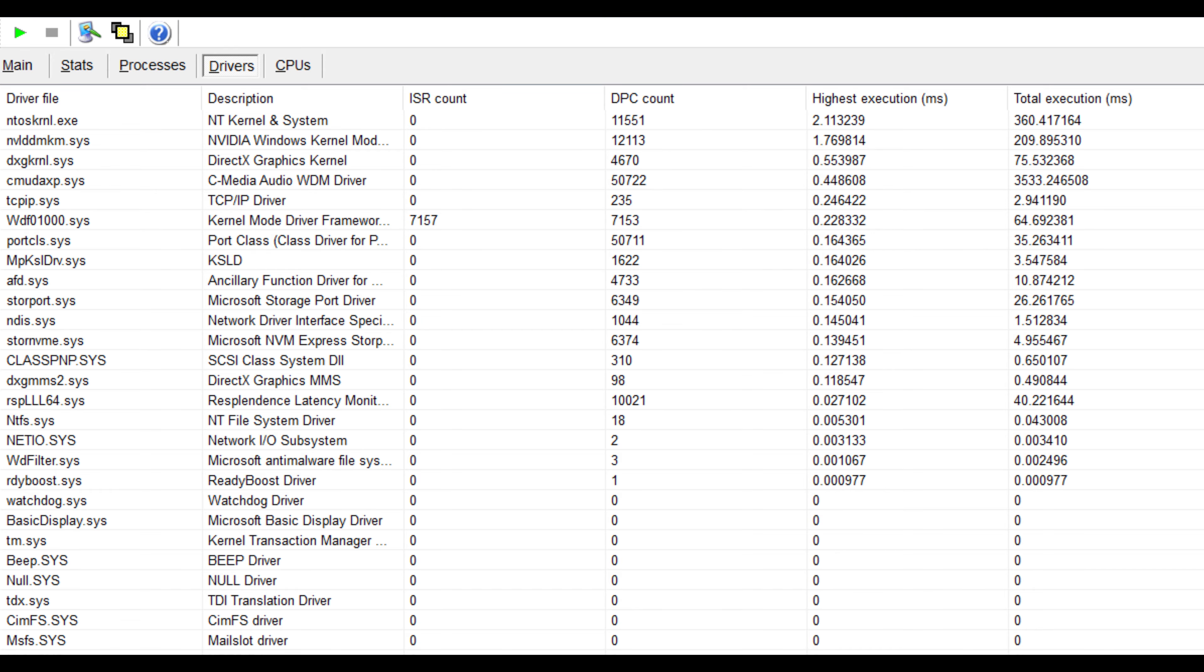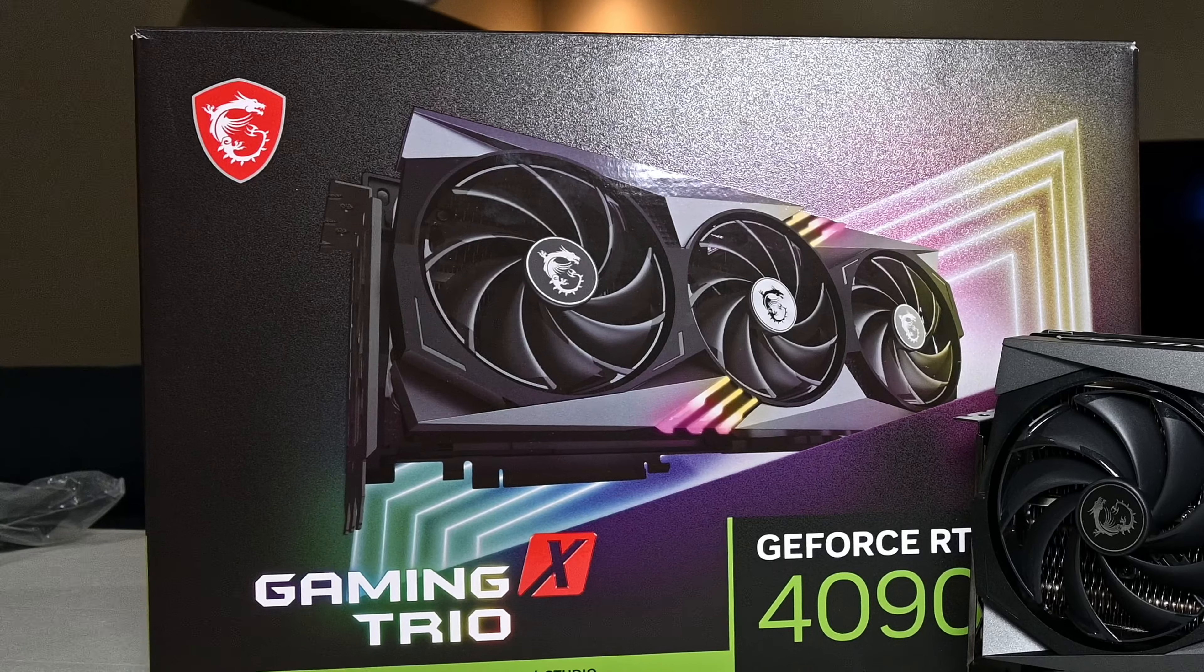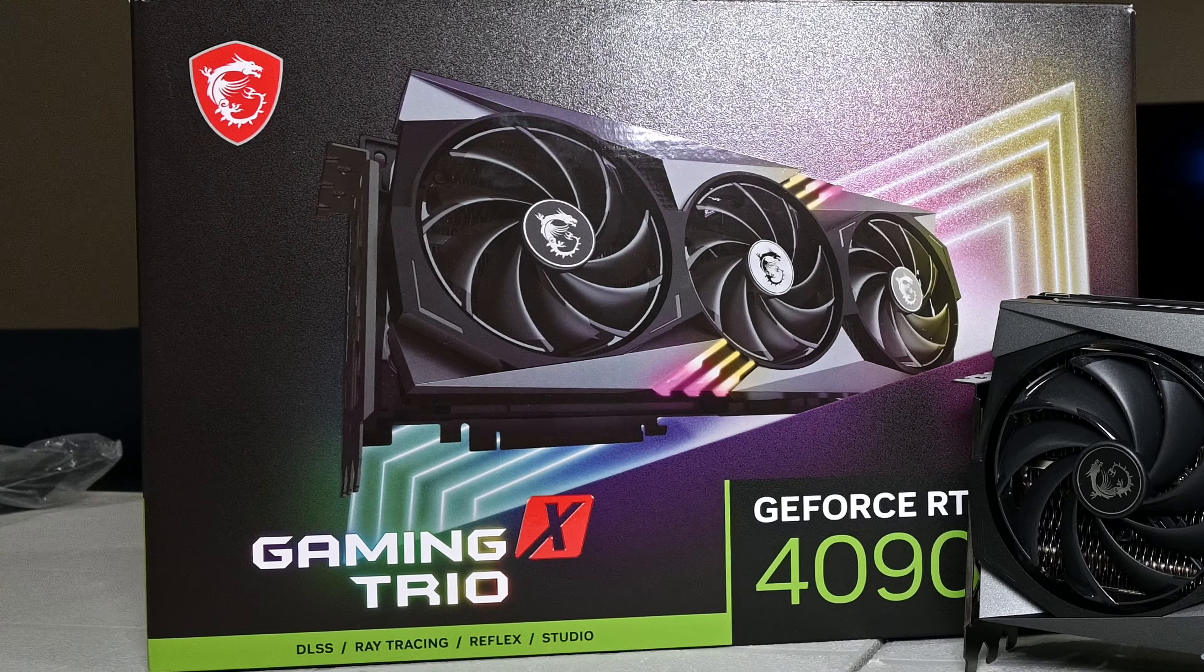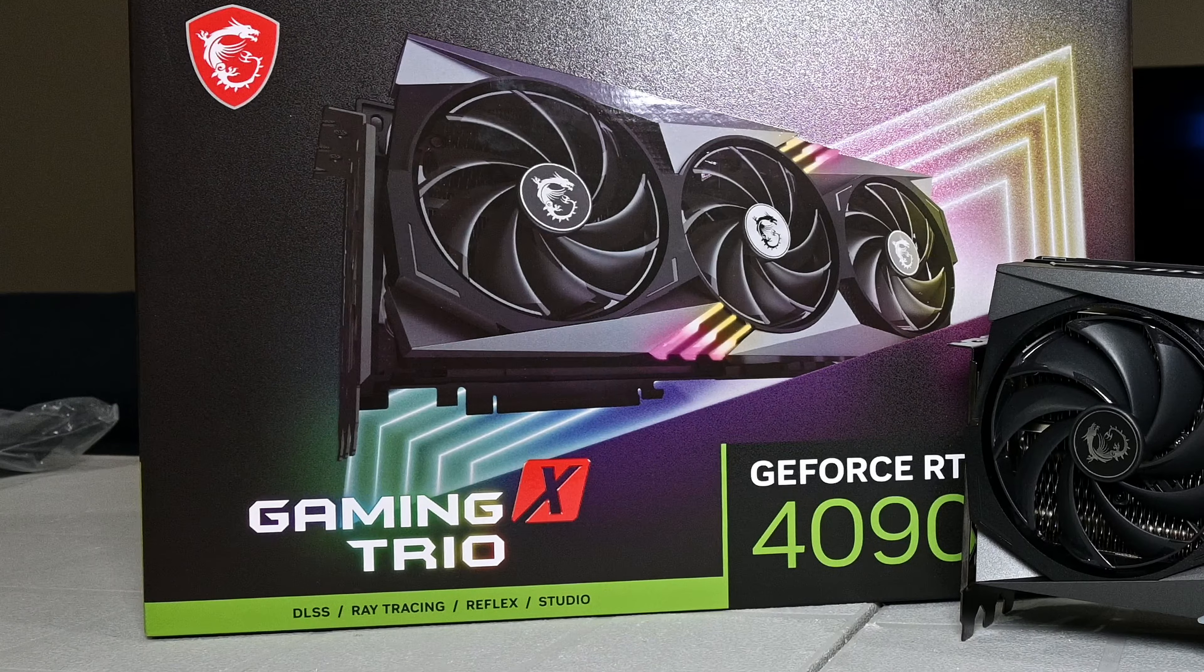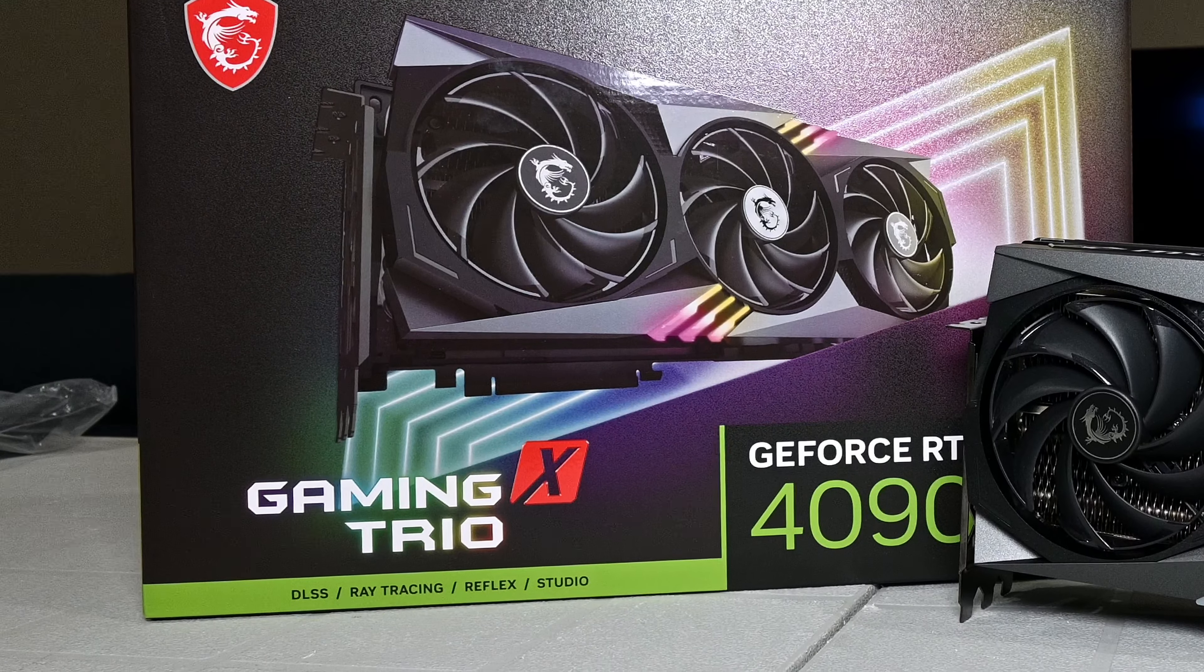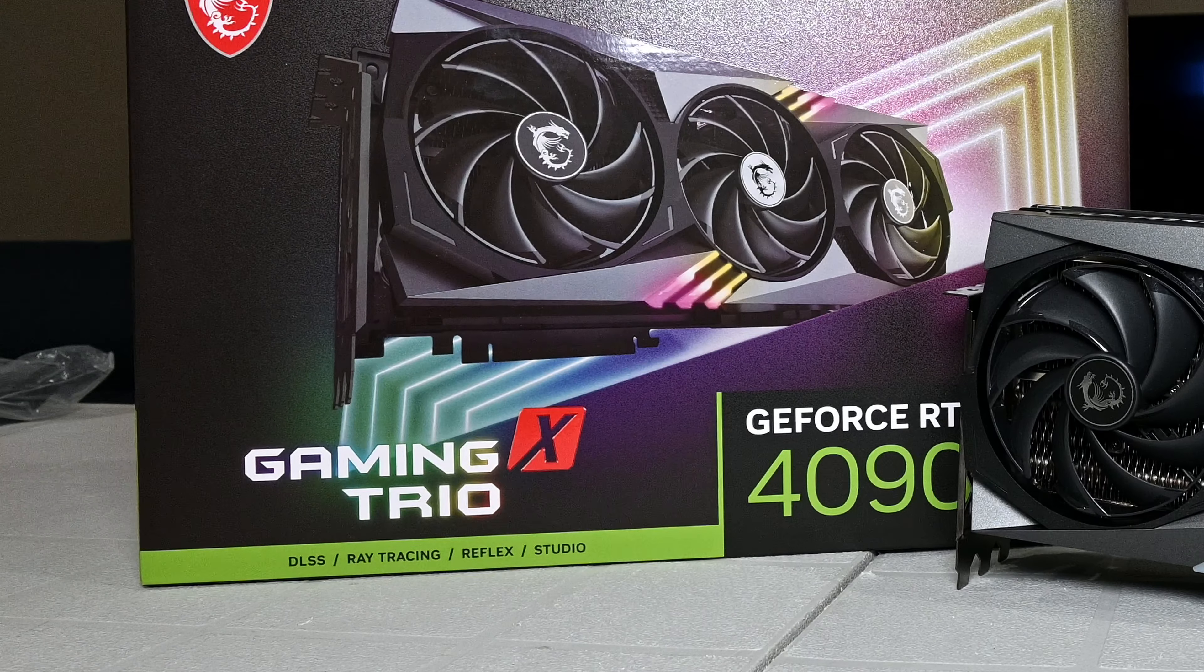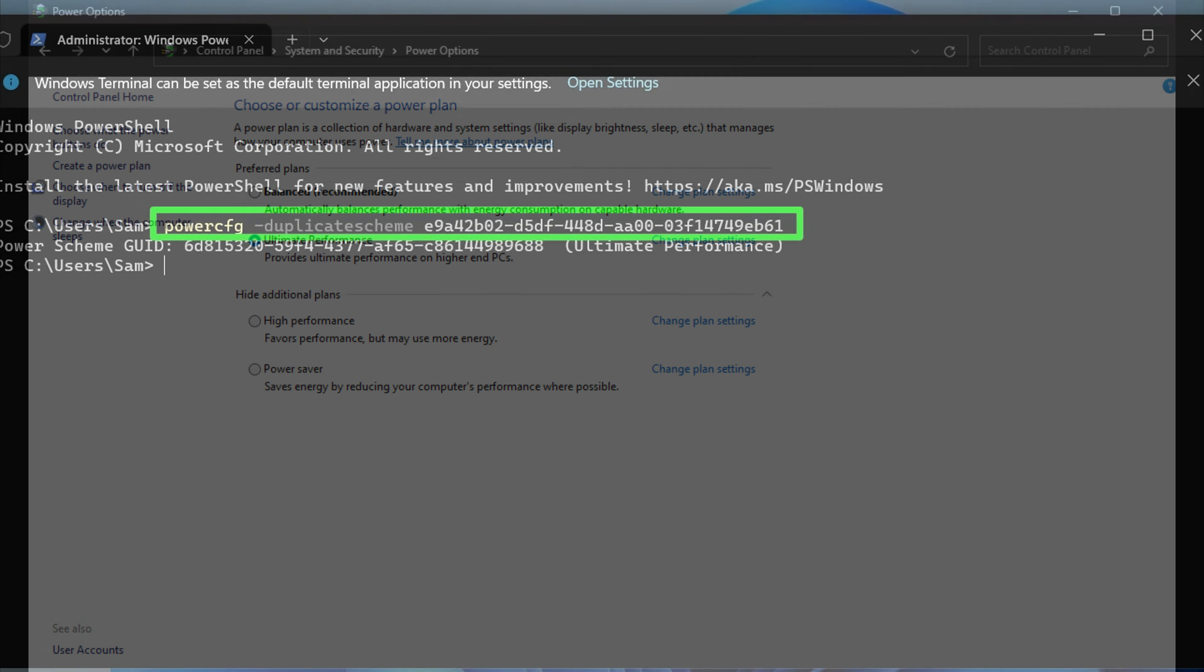Now, I could go on for days talking about all the sorts of tweaks I tried or what others online were proposing that fixed it for them. But we just don't have that kind of time. So I'll skip to the solution that fixed it for me. The first thing I did was switch to Windows Ultimate Performance Plan, which isn't accessible by default, but by using this line in the command prompt, it will allow you to select it.